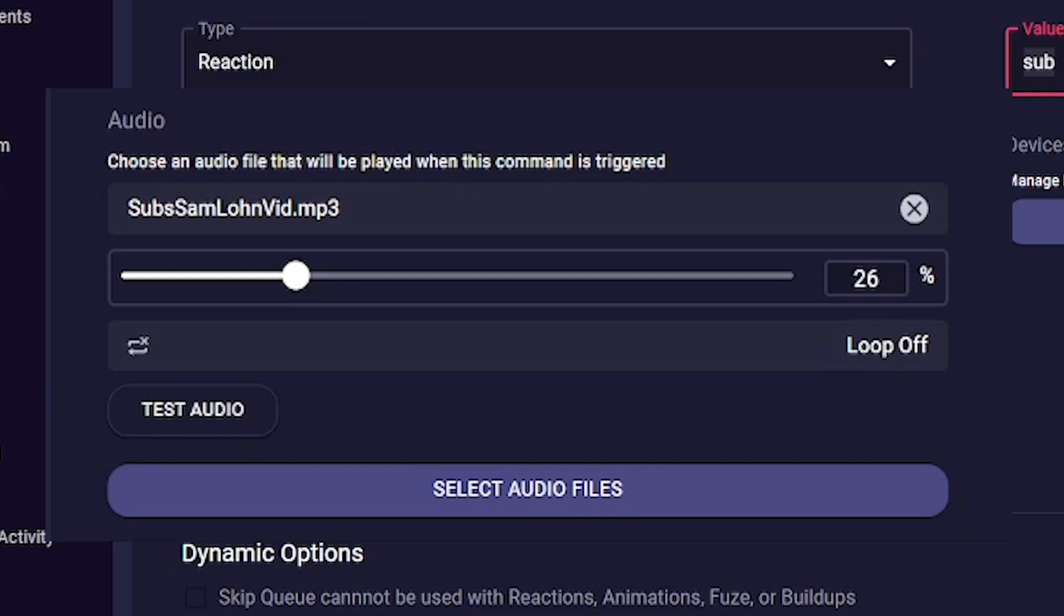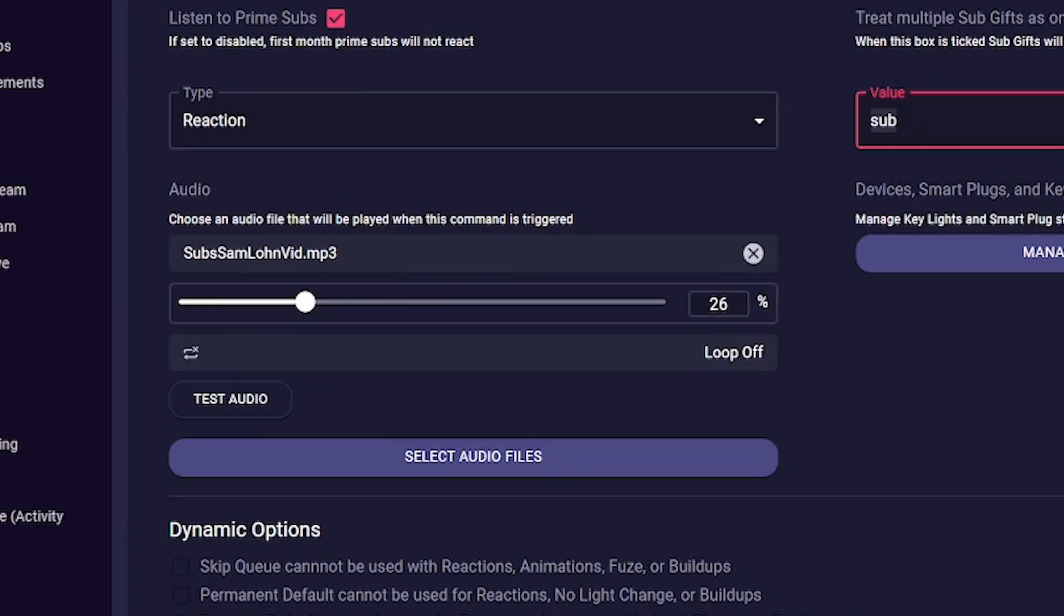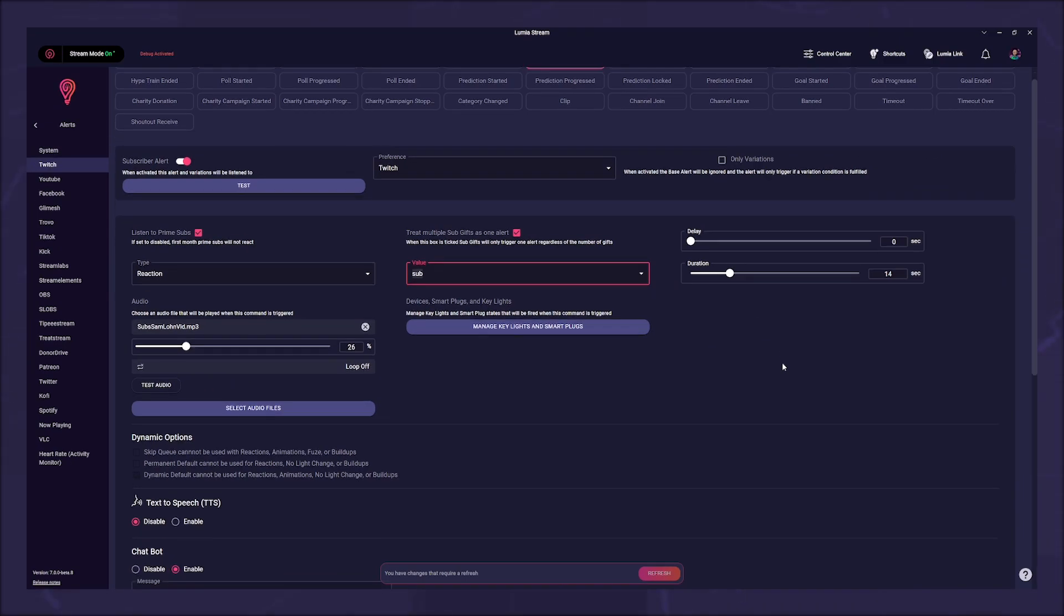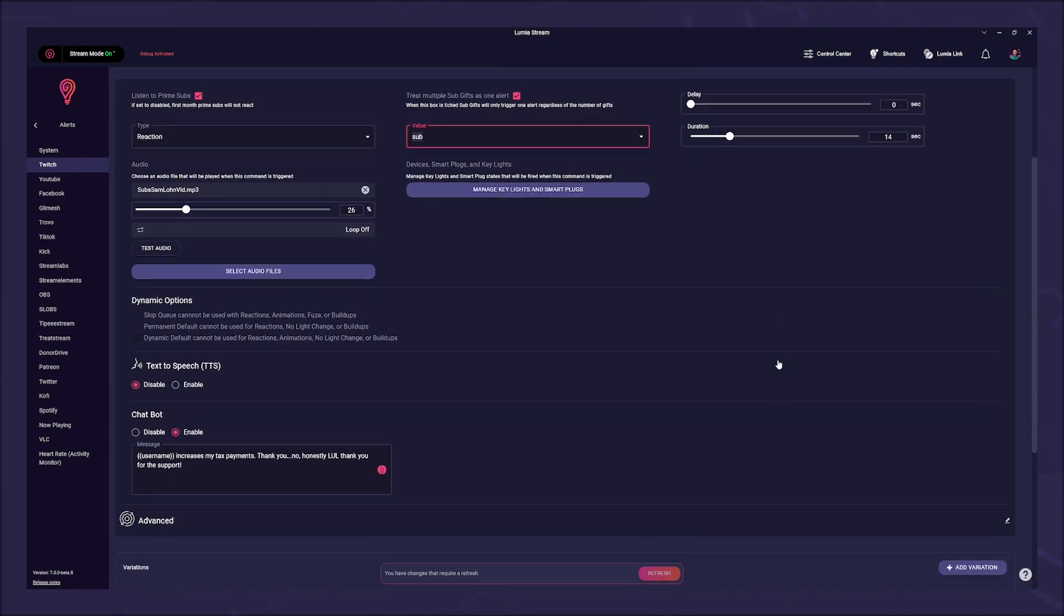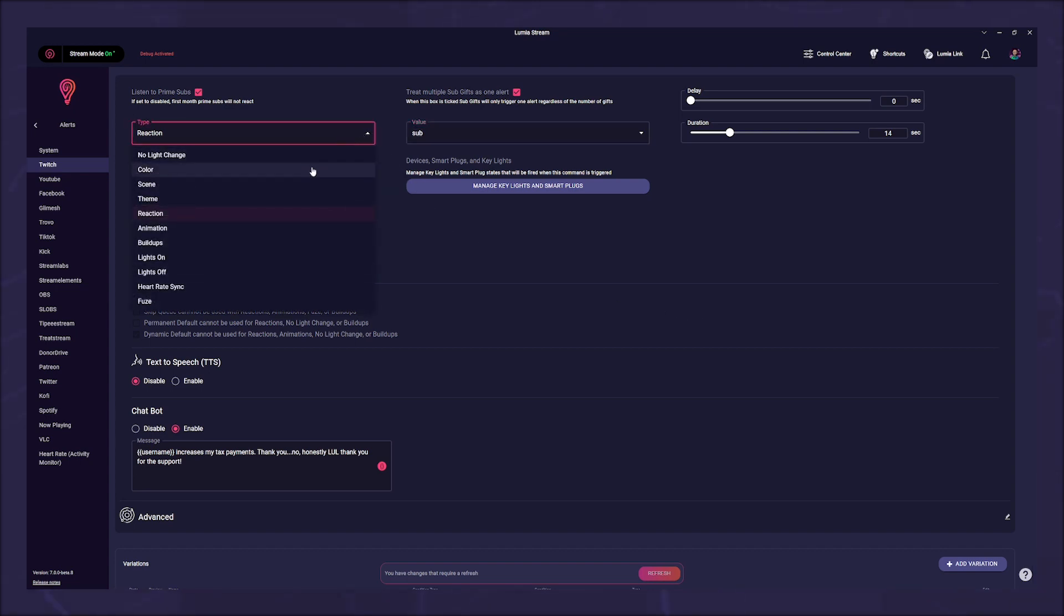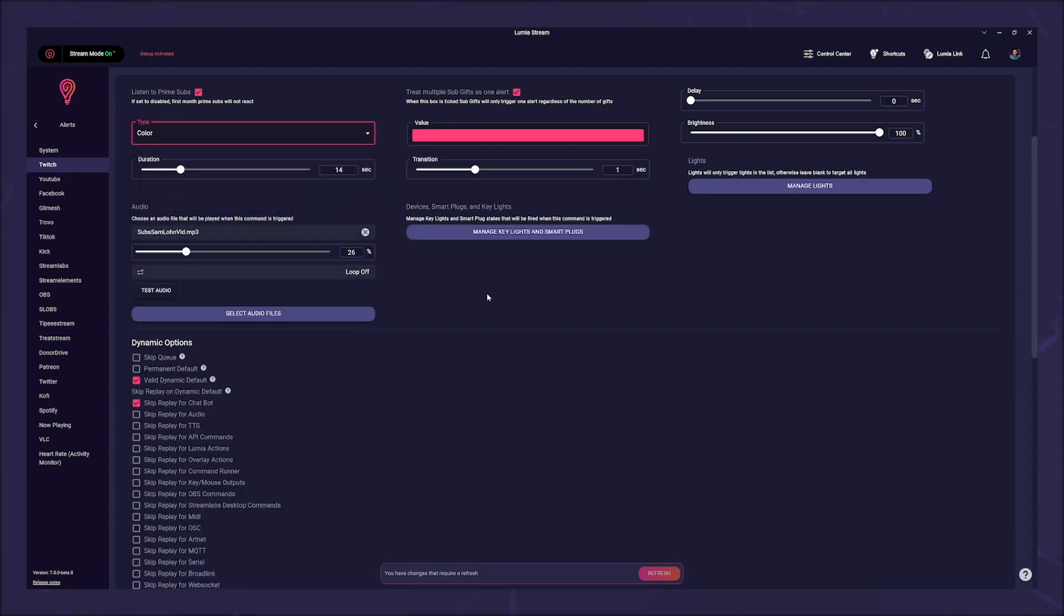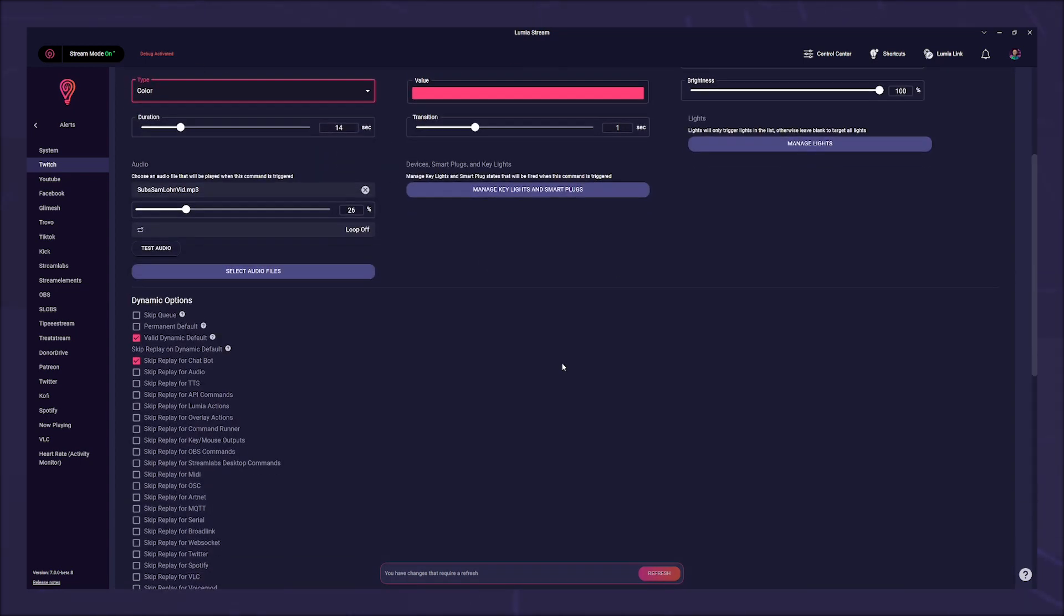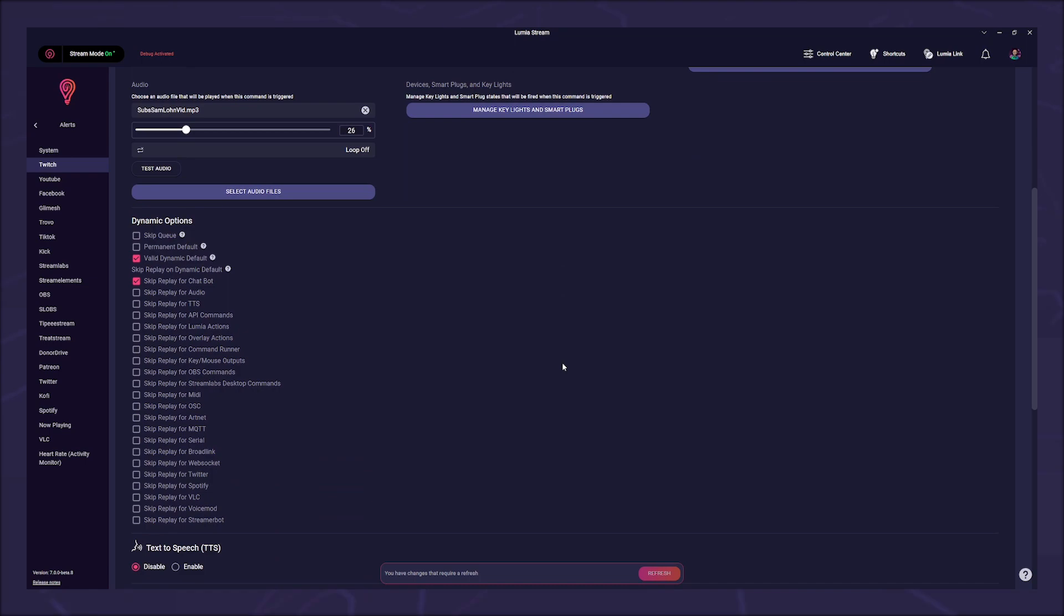Next come the dynamic options. If you use a reaction, animation, or perhaps no light change, these are grayed out. If you simply use a color variation, for example, then you have a lot of options here for how your alarm should react.